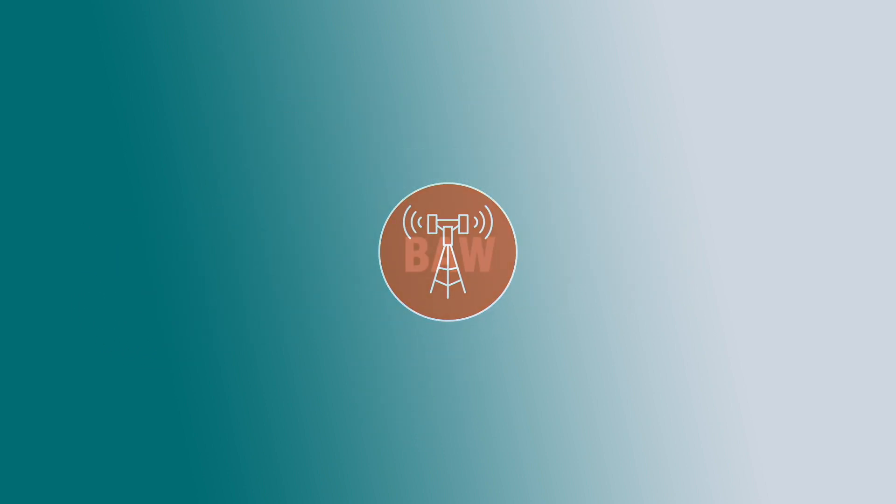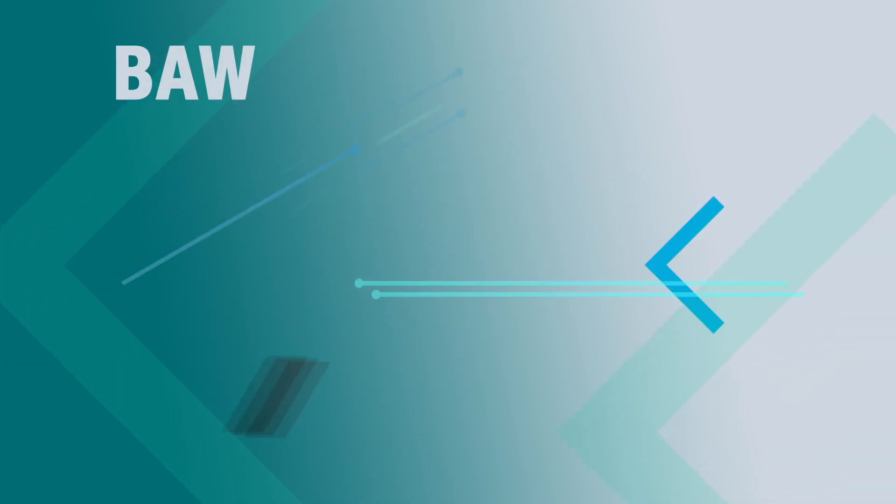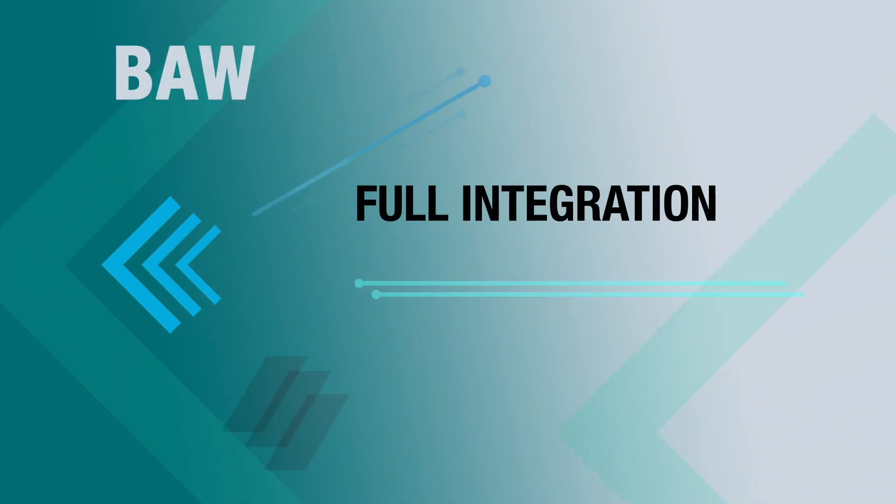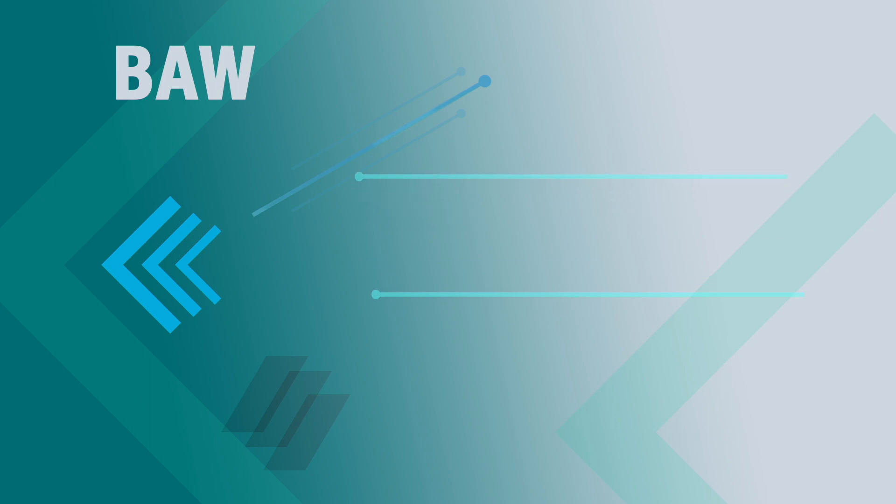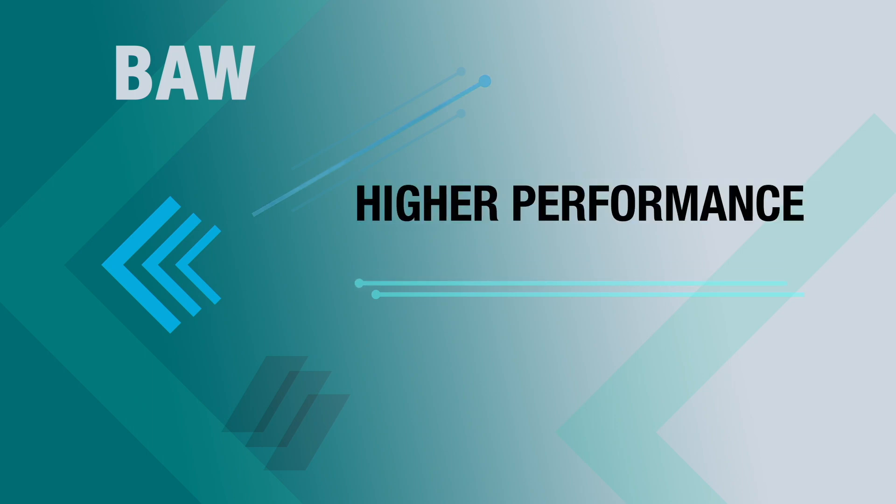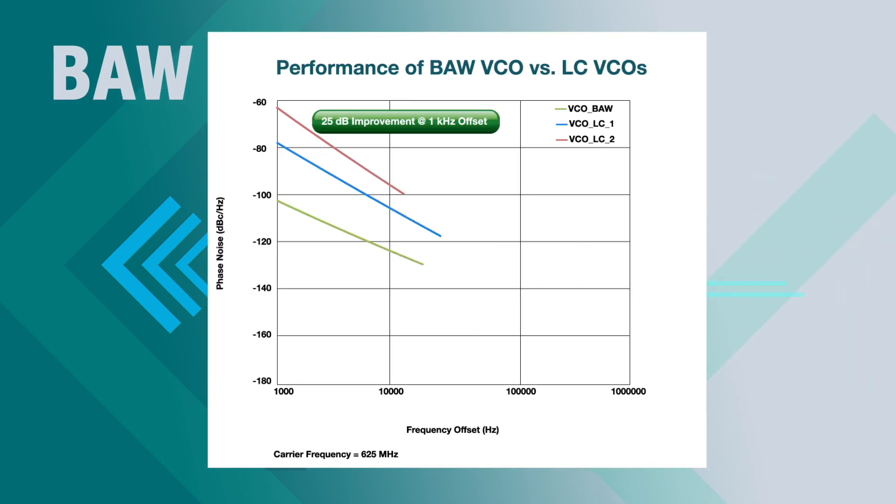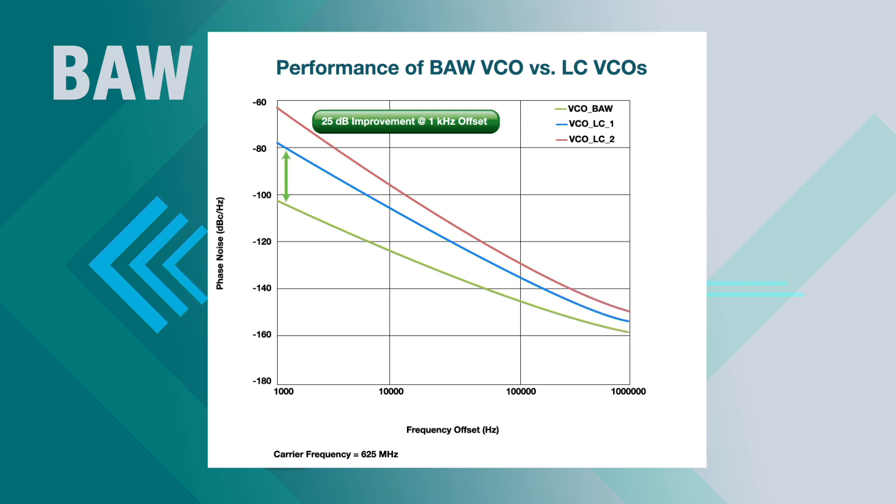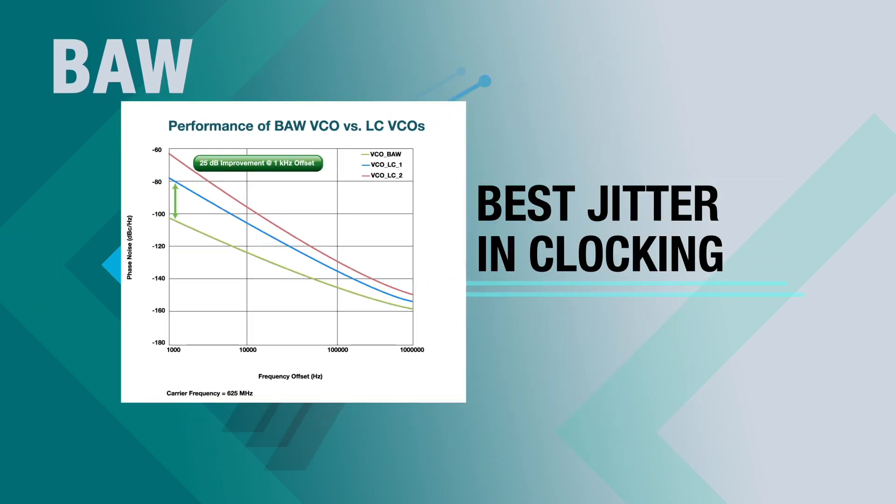With our BAW-based clocking technology, we are delivering fully integrated, high-performance timing solutions to our customers. The BAW as a VCO outperforms LC VCOs by a wide margin, and our BAW-based clocking solutions give you some of the industry's best overall jitter performance.